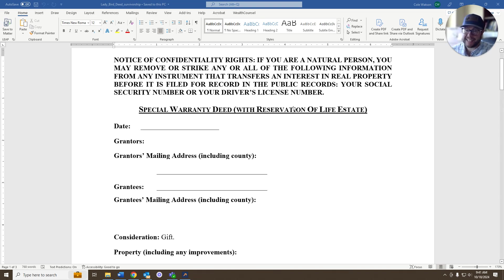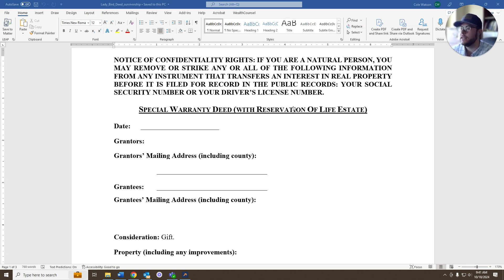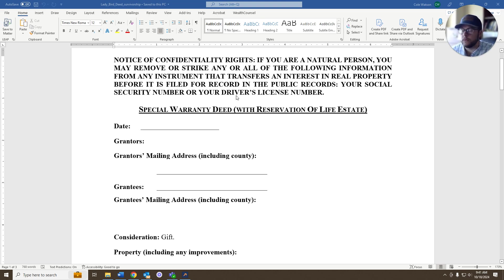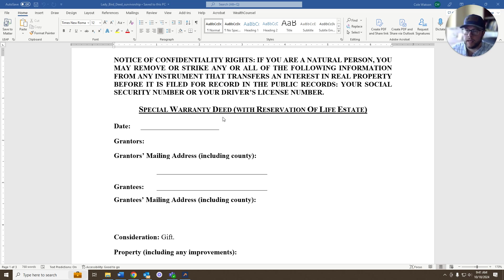This is for Texas, so your state might not have a ladybird deed. Texas does. Texas is a great way to avoid probate, to protect from government interference, whether through Medicaid protection or recovery. It's a useful tool for a number of things.